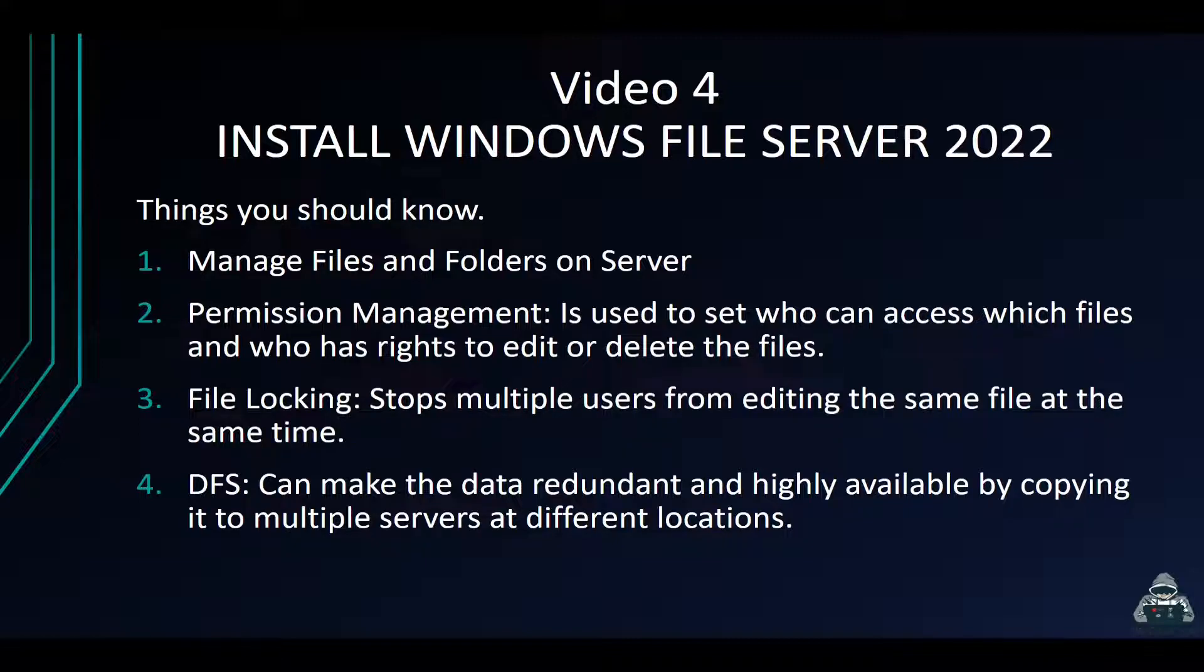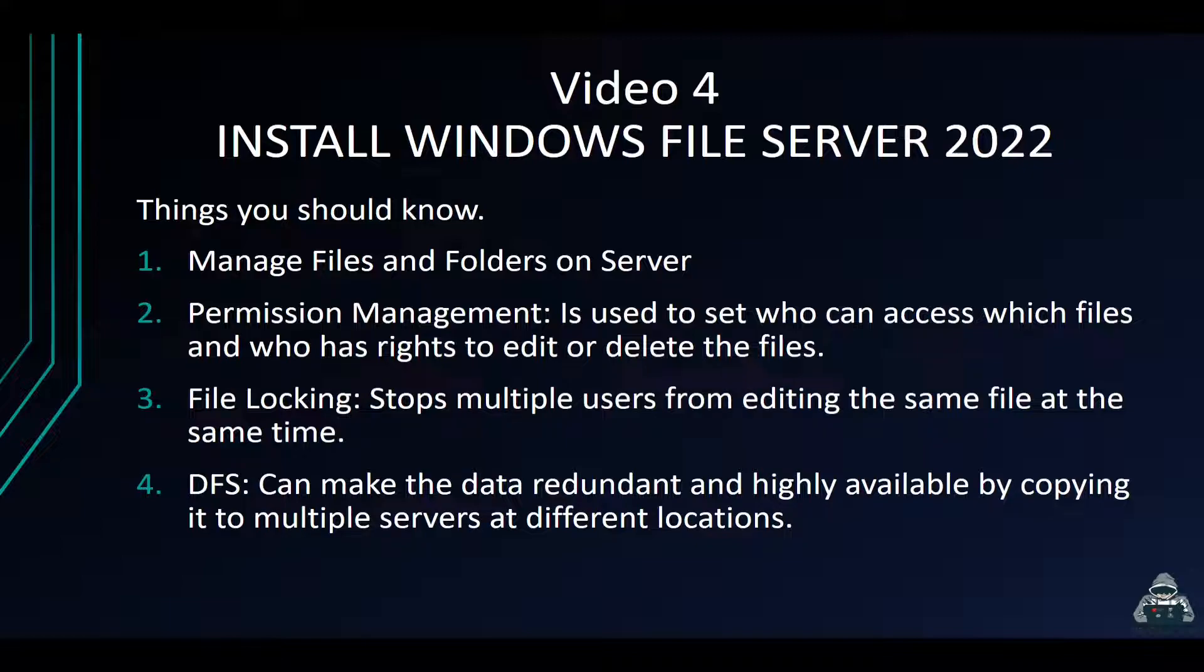In this video we're going to be talking about file servers and we're going to install Windows File Server. Pretty much what we're going to do is configure this, get it on the domain, and put an IP address on it.